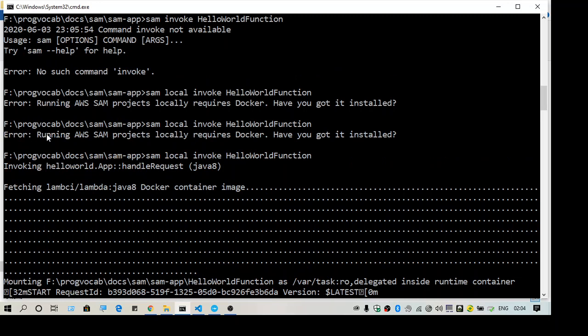This video is about the error 'running AWS SAM projects locally requires Docker'. Thank you, thanks for watching, hope this helps. Bye!